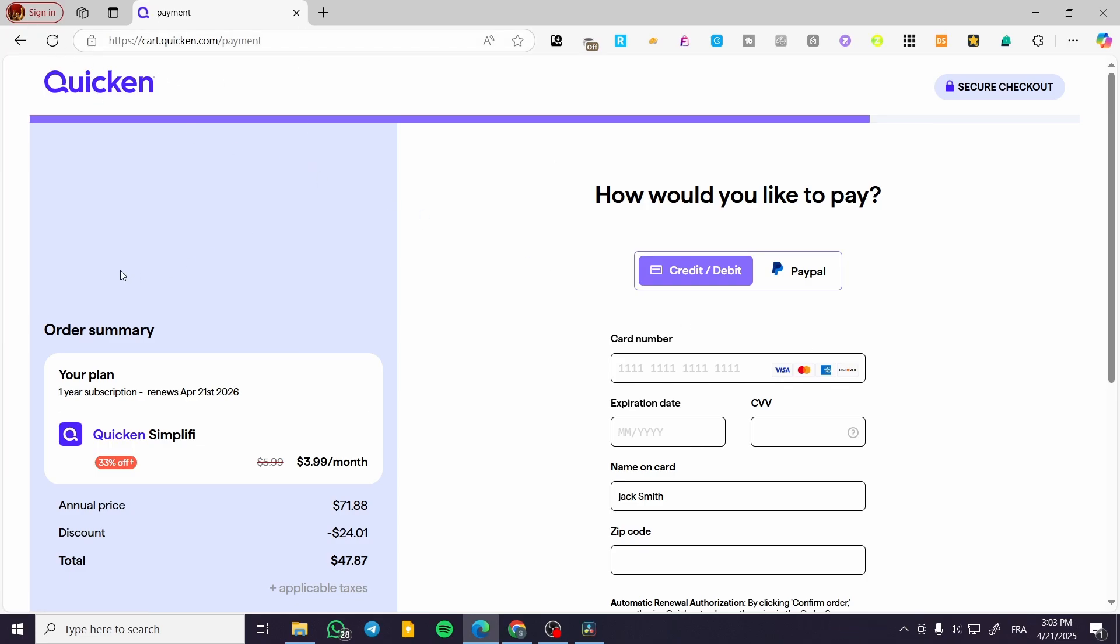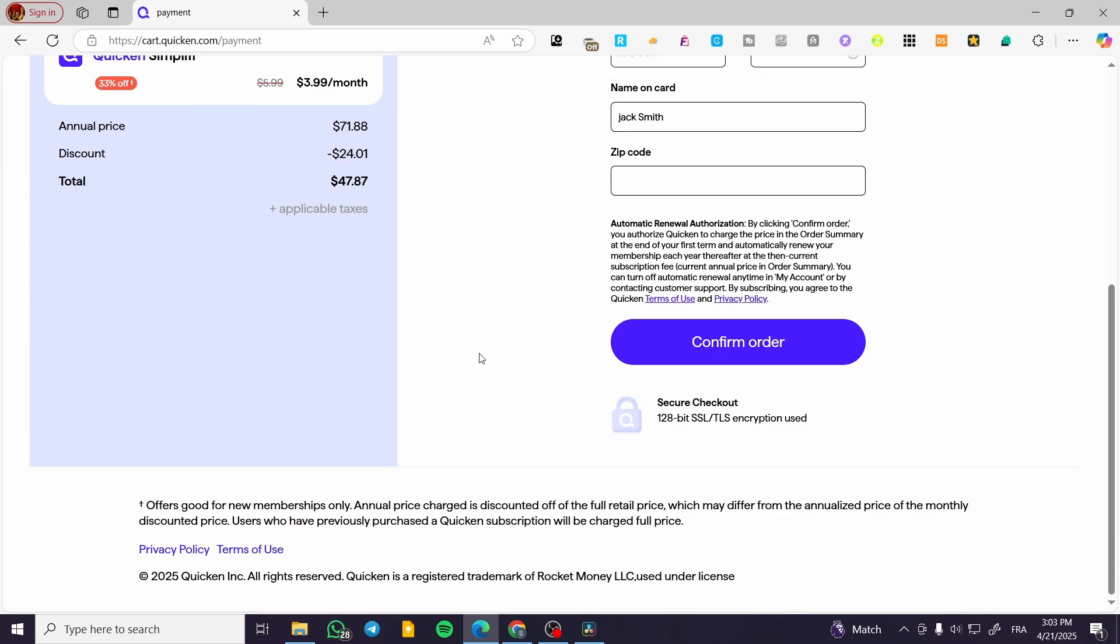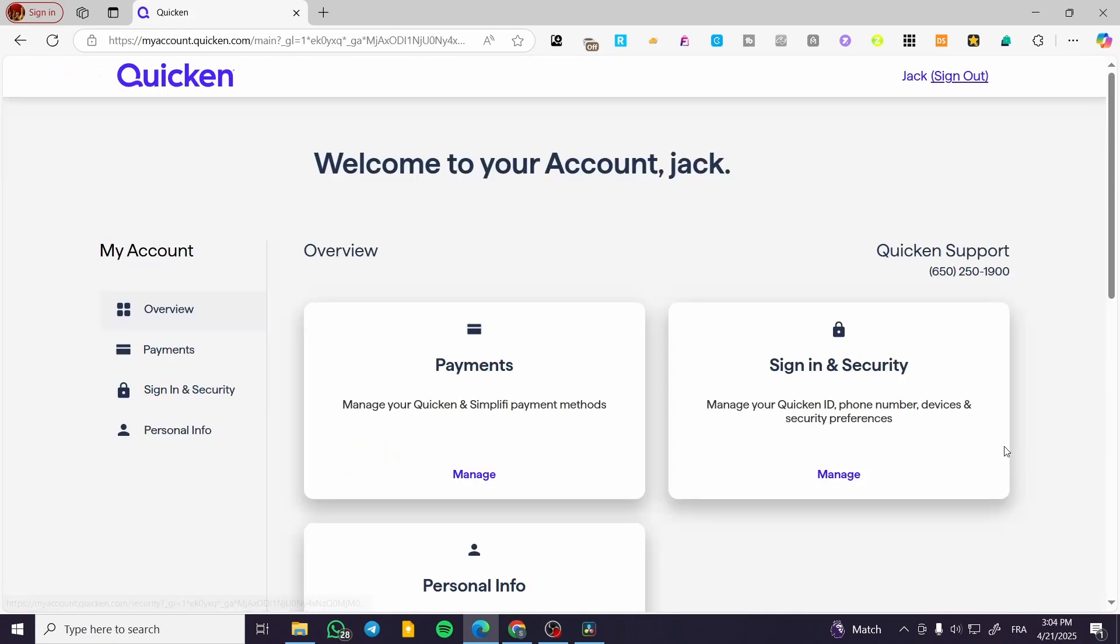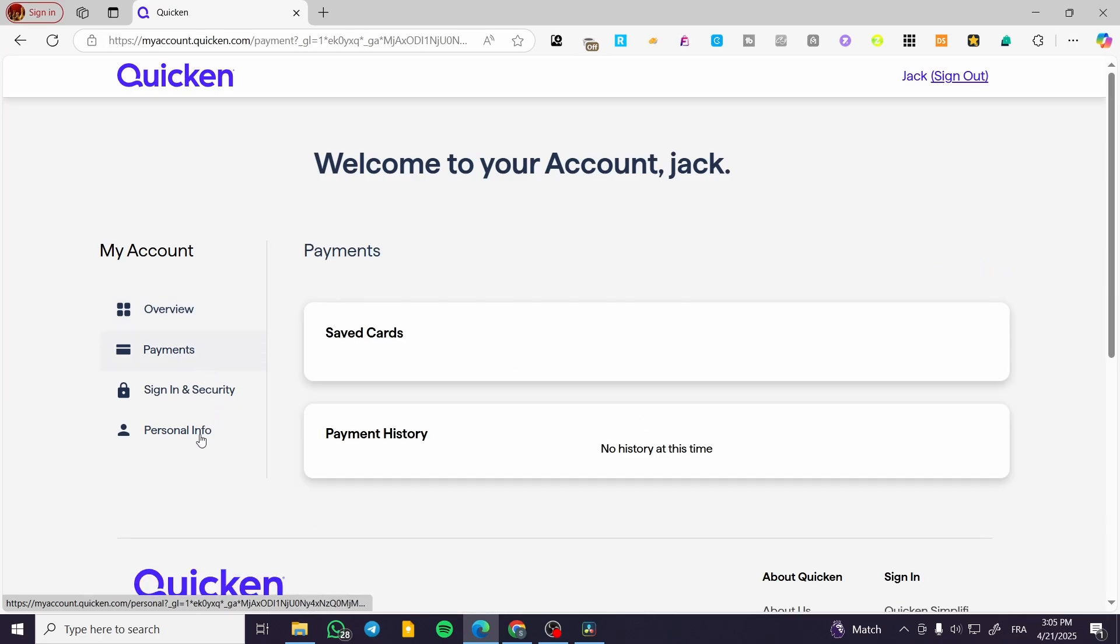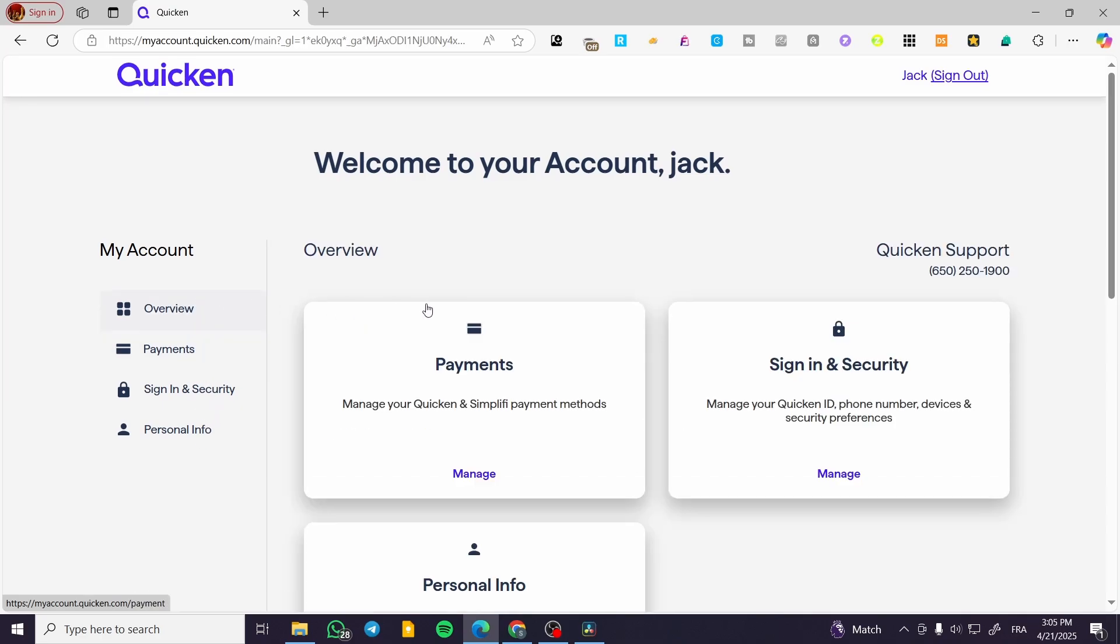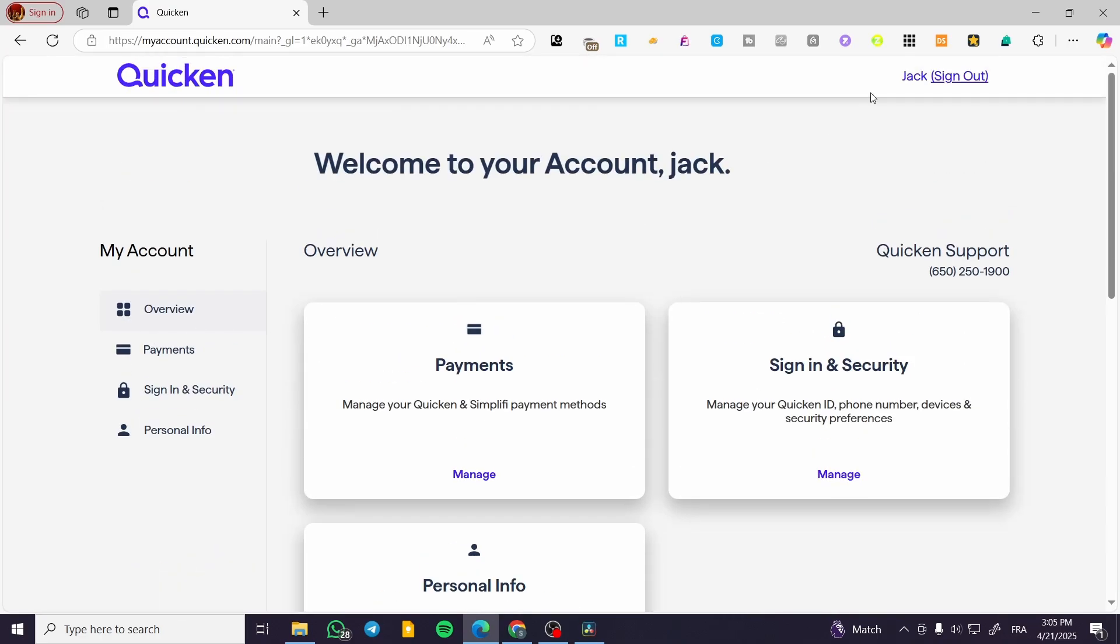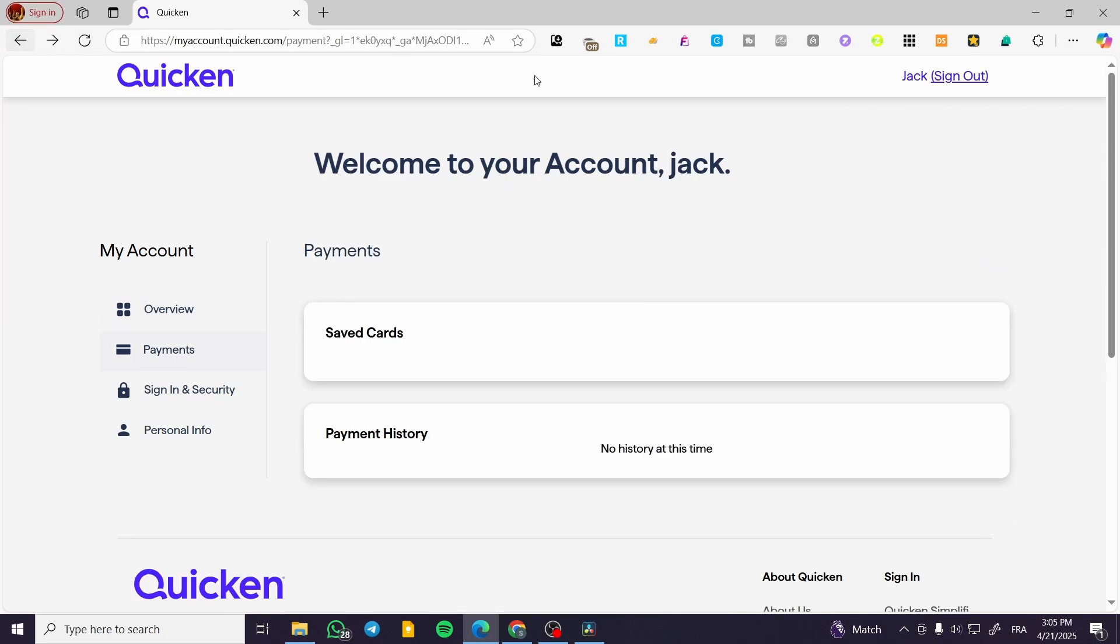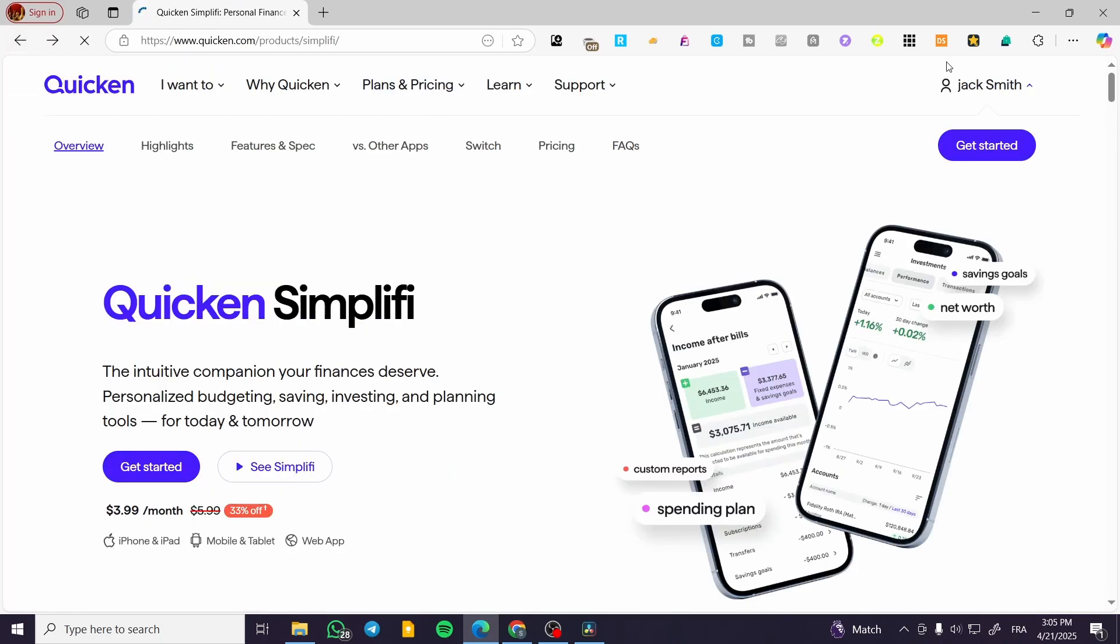After that, you'll access the Quicken platform. It's very simple to set up the account. As you can see, this is our account on Quicken. You can find the overview, payments, and personal information right here.